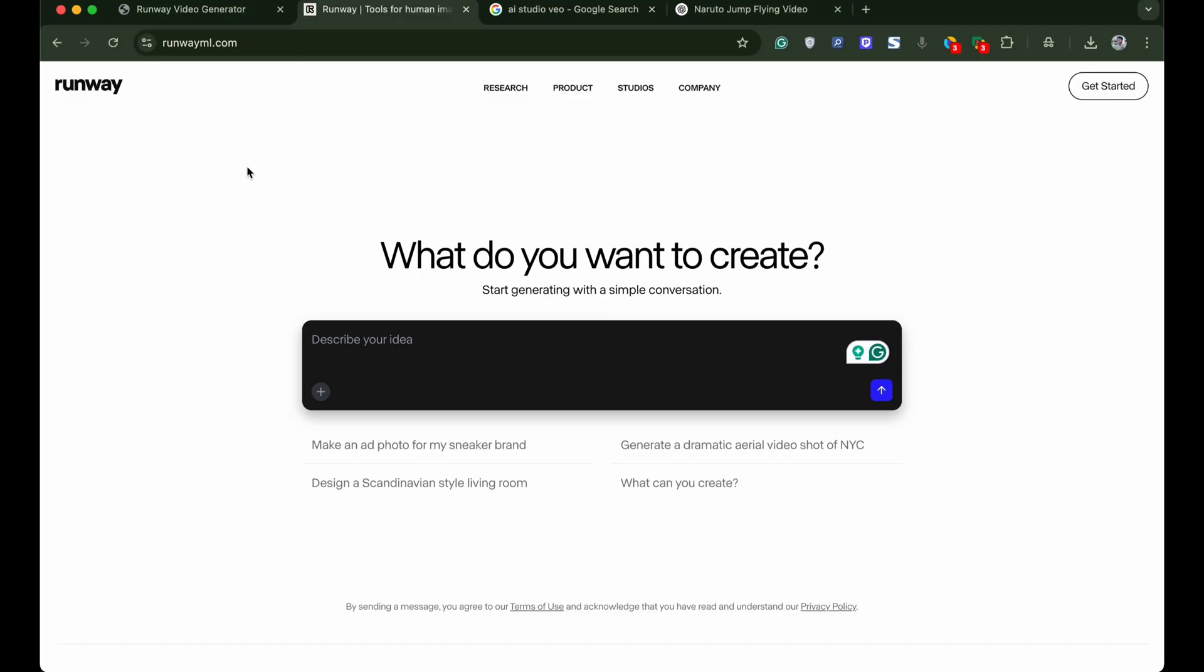For the second method we need to sign up but it offers free credits that are enough for you to generate 25 AI videos. I will also teach you a workaround through which you can generate unlimited AI videos on this website.